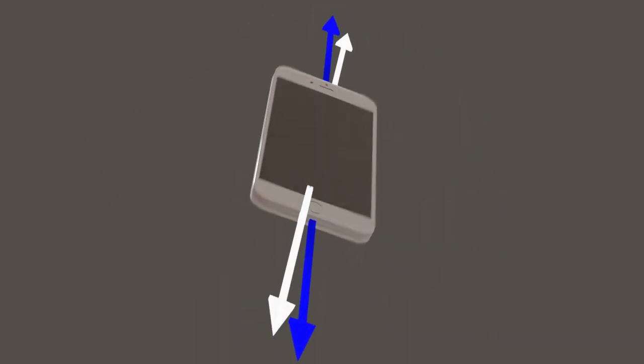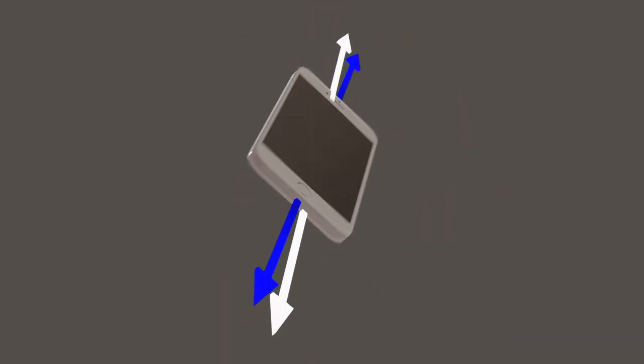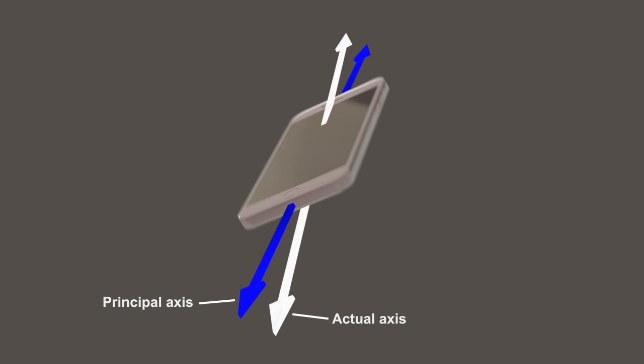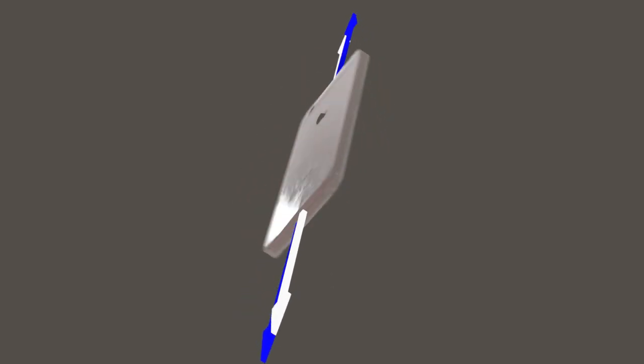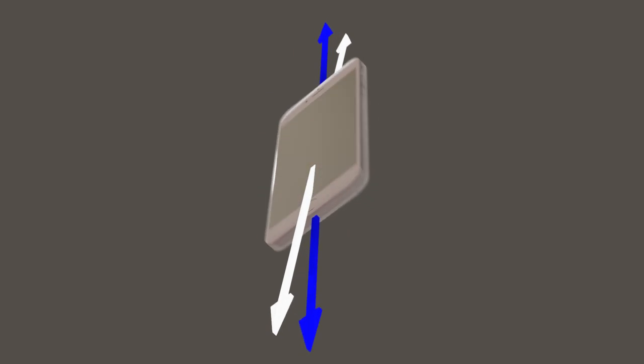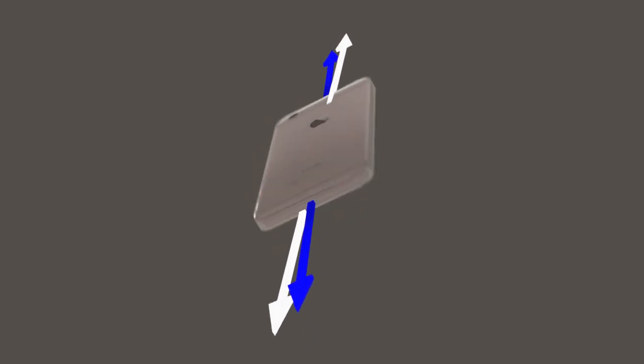Usually when you're doing one of these flips, your phone doesn't rotate exactly along a principal axis, but close to one of them. And in that case, those forces do interesting things.